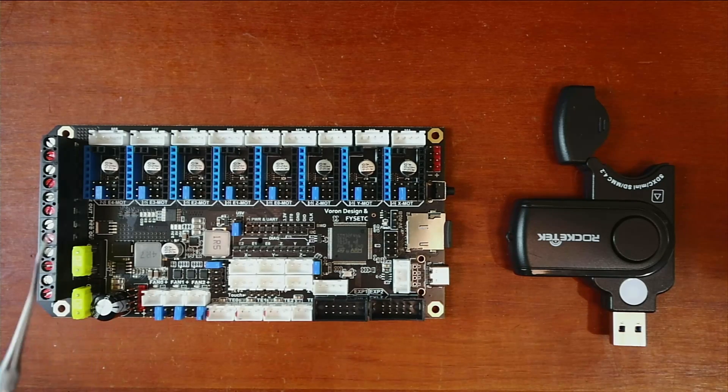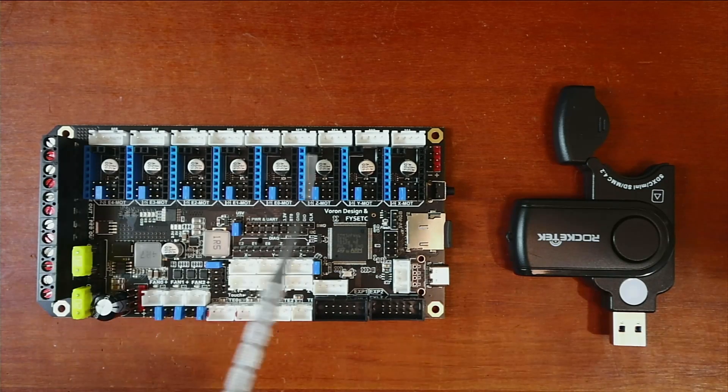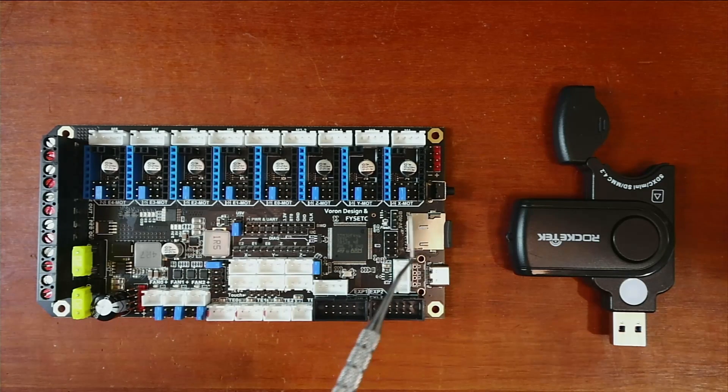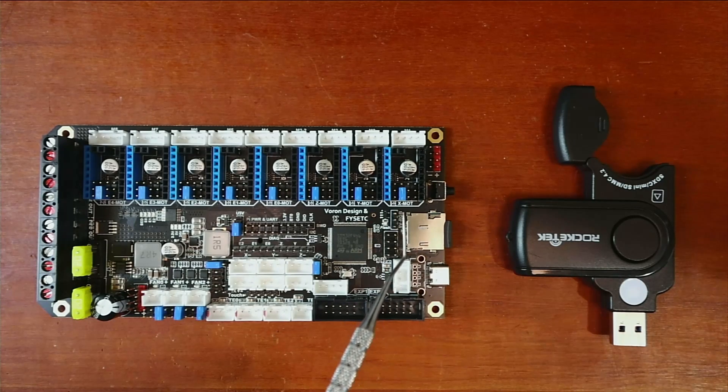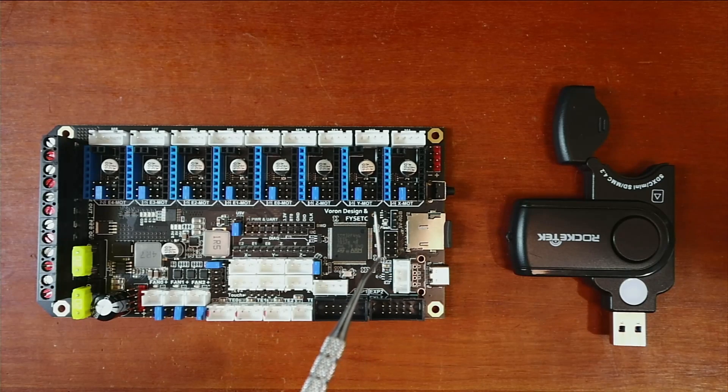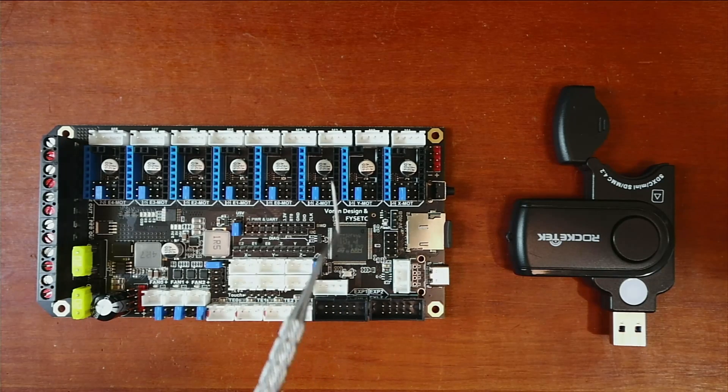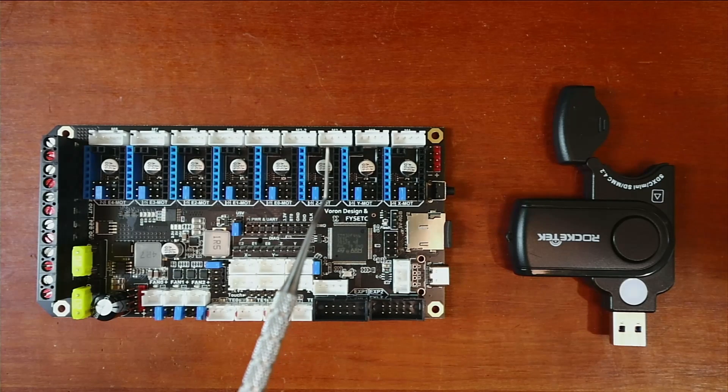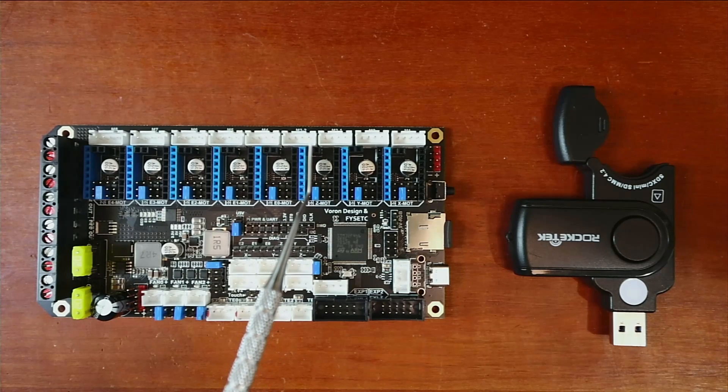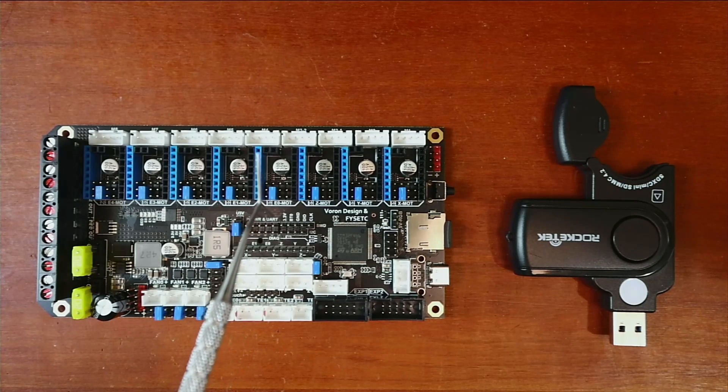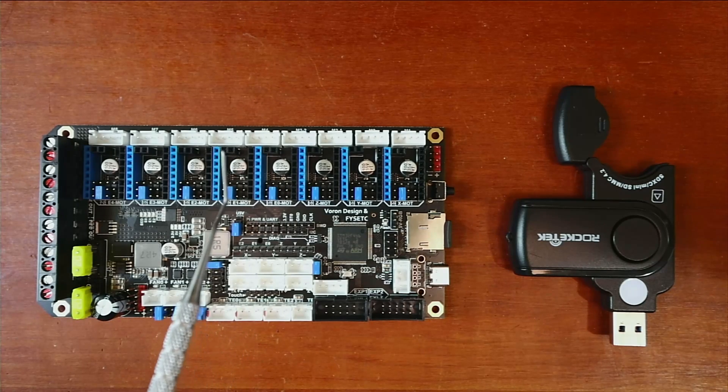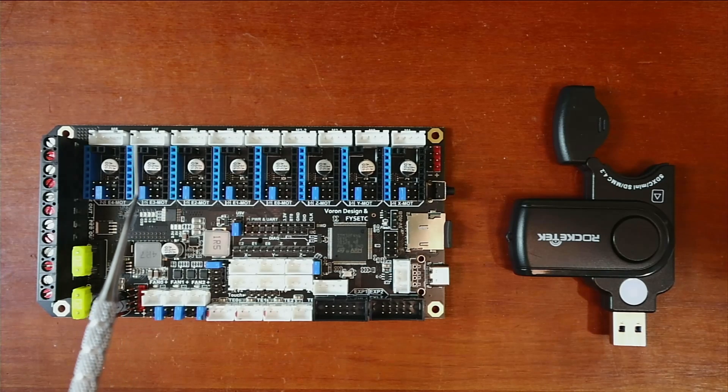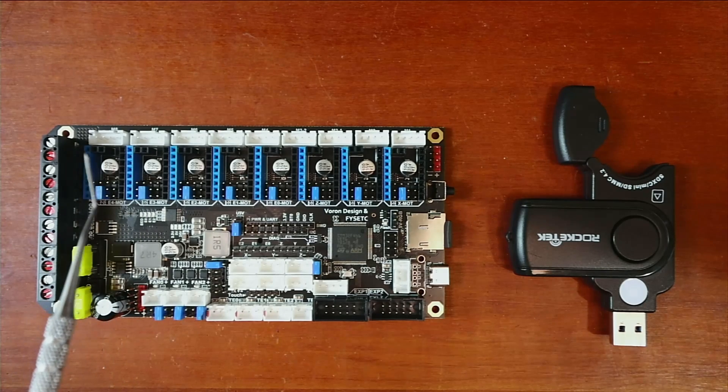Then we have our extruders that you can see right here, and you have your Y stepper, your Z stepper which has two inputs for either one stepper or two steppers. Then we have our first extruder, our second extruder, our third extruder, our fourth extruder, and our fifth extruder.